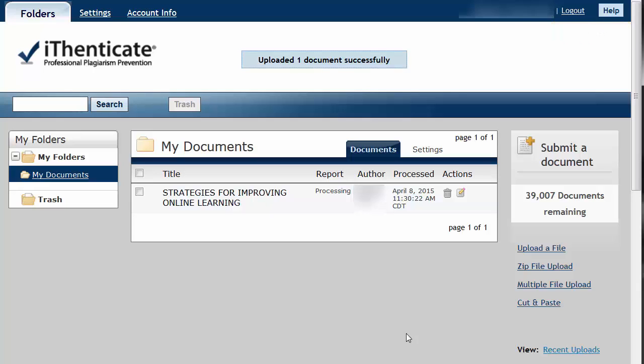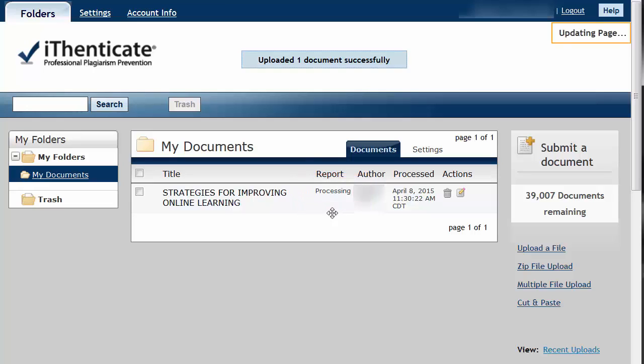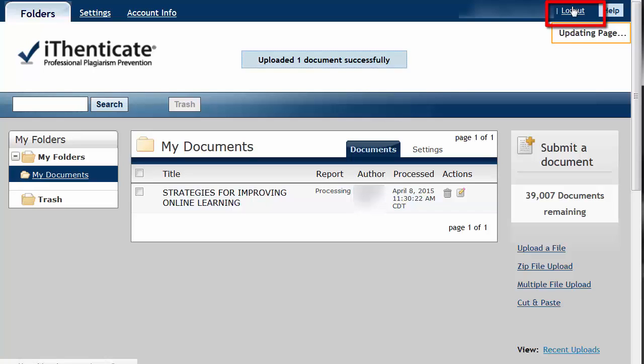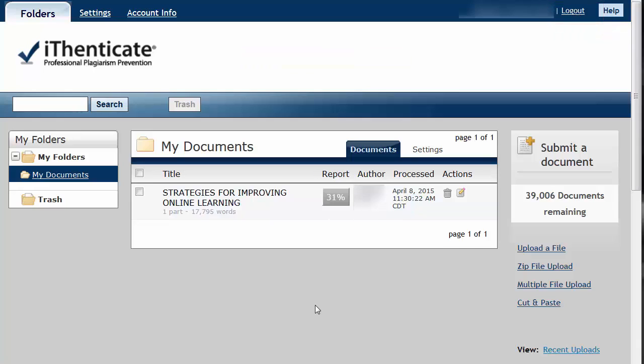After your document has been saved, the iThenticate analysis will begin. Depending on the size of your document, this process could take anywhere from a few minutes to a few hours. Because this takes place all in the iThenticate cloud, the process will continue even if you log off and shut down your browser.